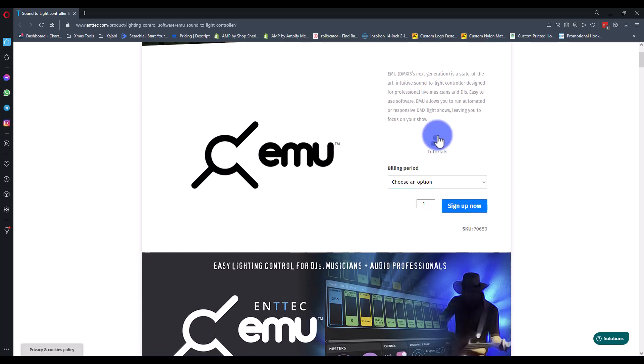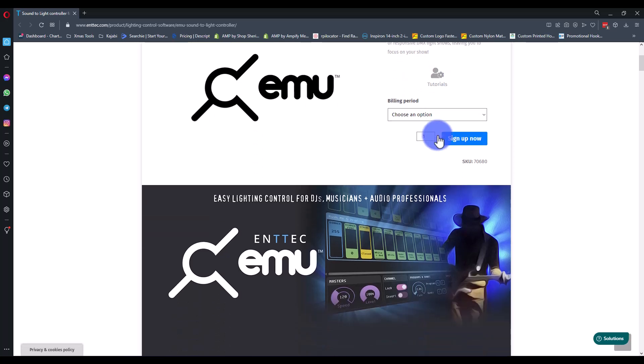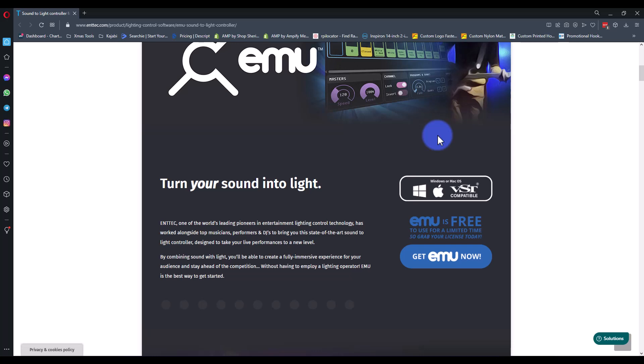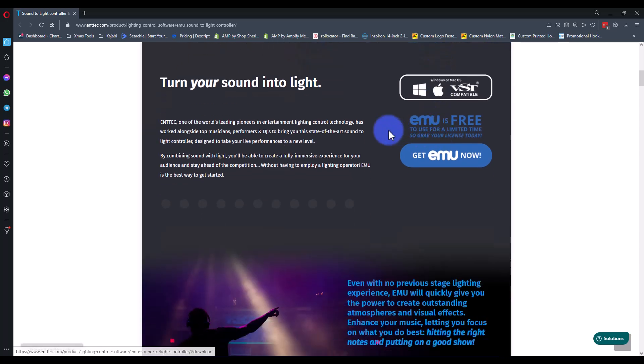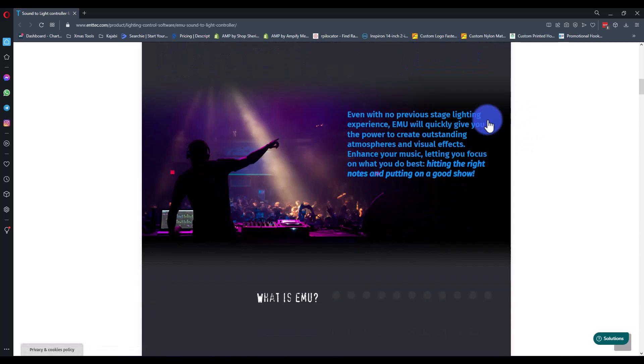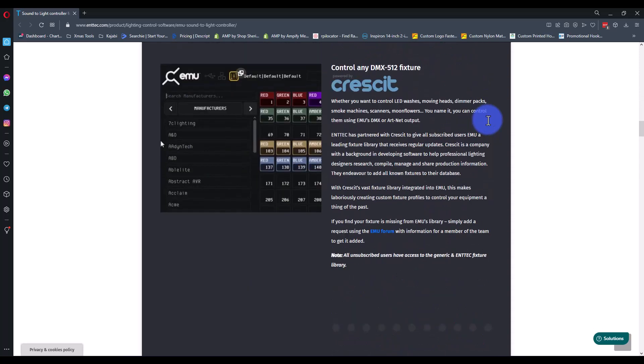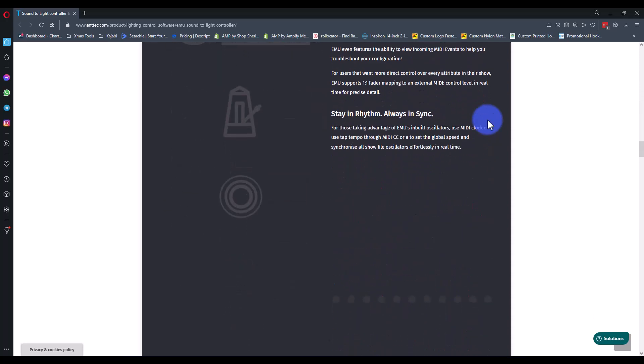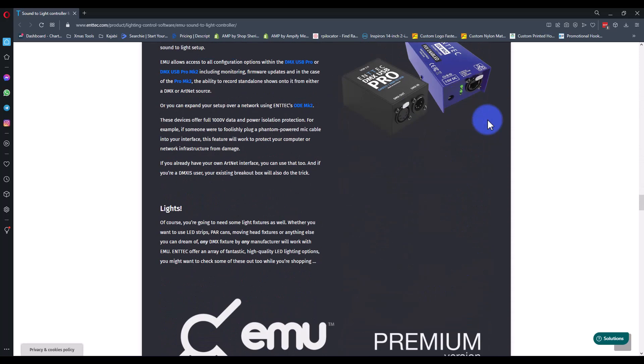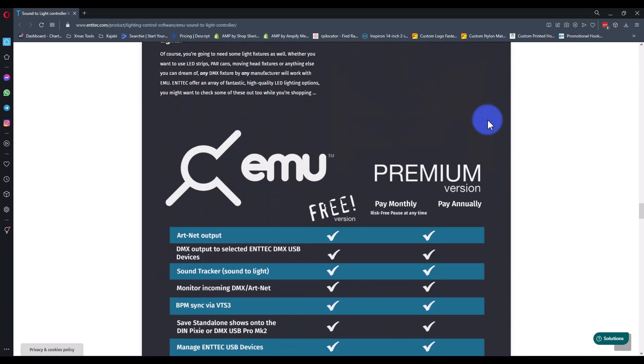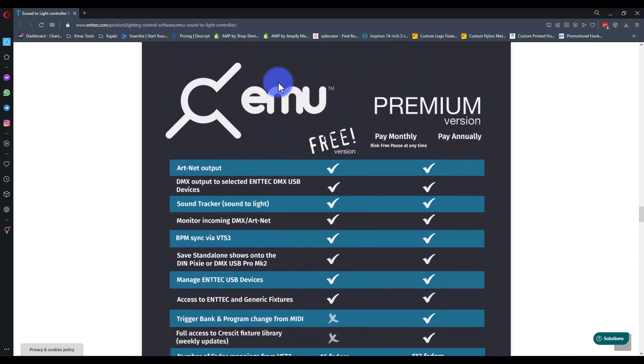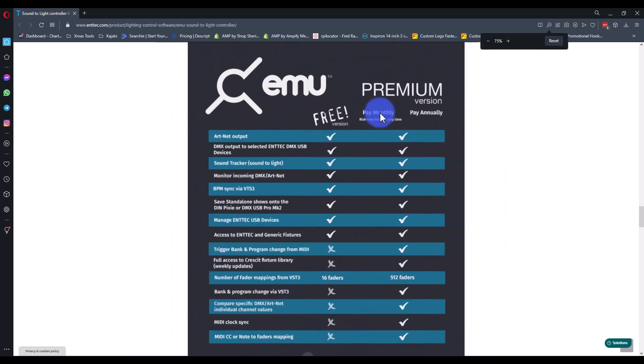Alright and you can check that out through their site. Now that's if you're not using an Entech output box. So let's run through this licensing real quick. I know we have another video on it but basically they still have here that EMU is free. That's not true.